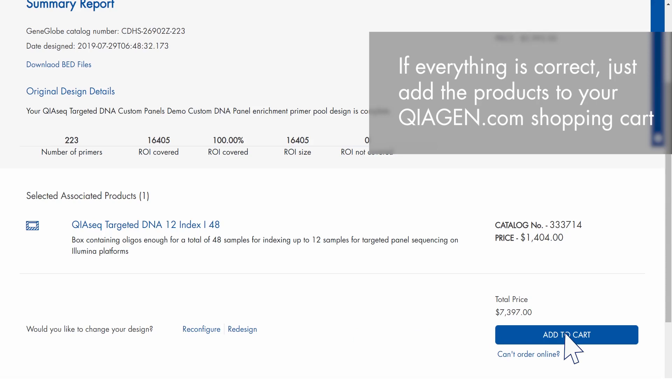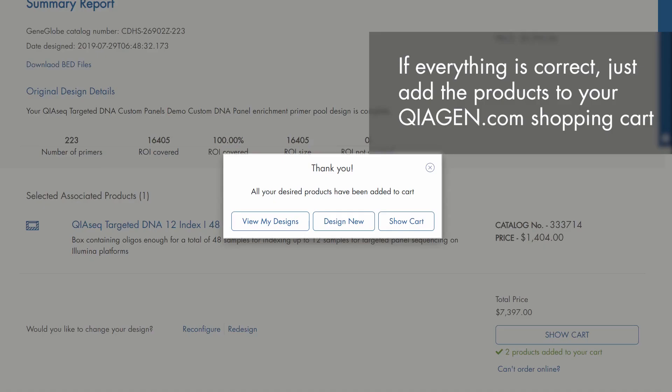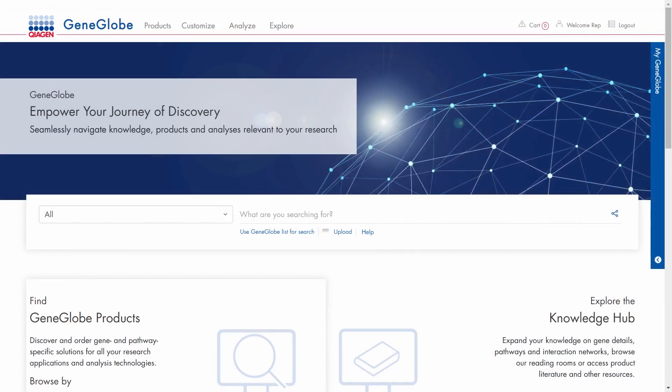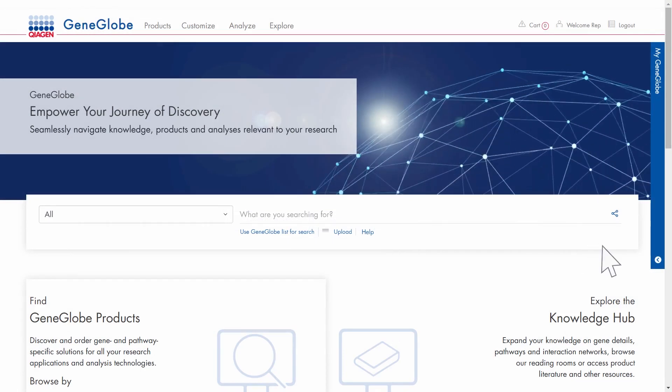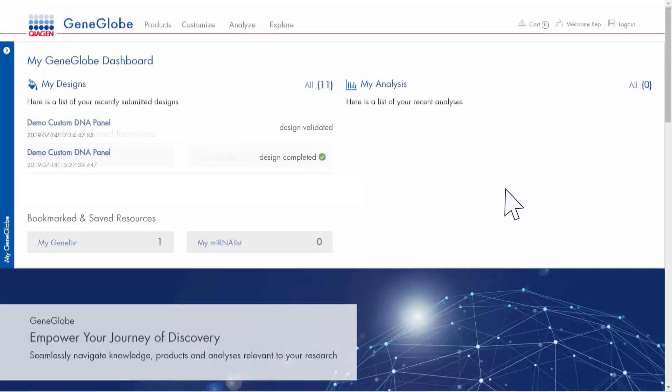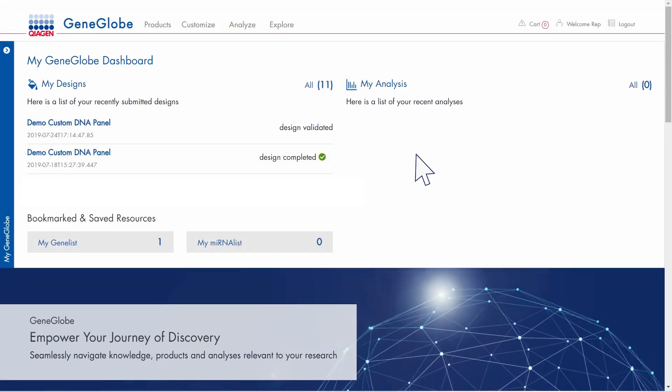If everything is correct, just add the products to your kiagen.com shopping cart. You can always access your design at a later time in the MyGeneGlobe dashboard.